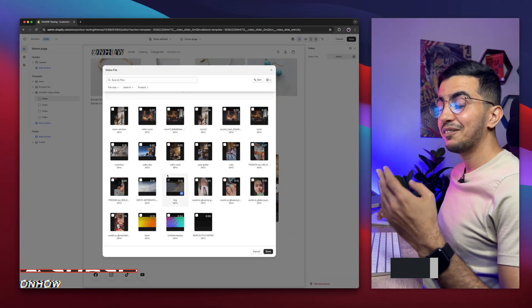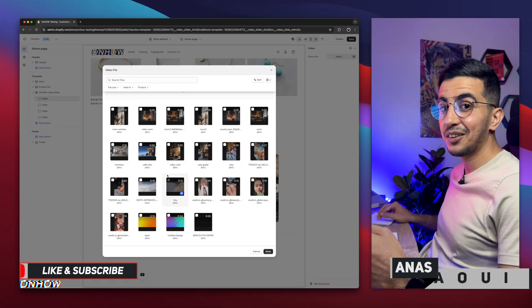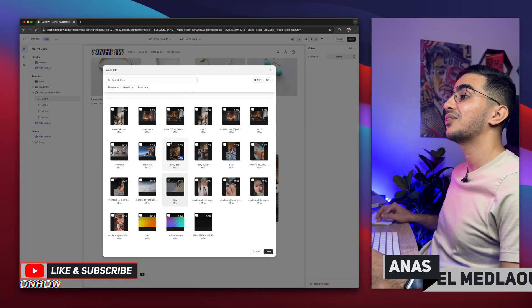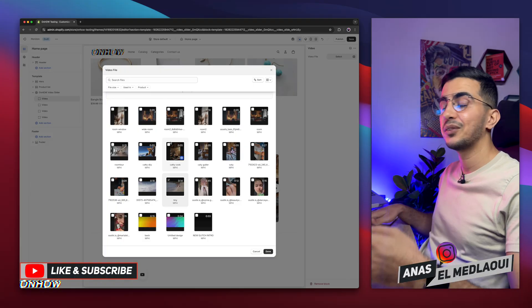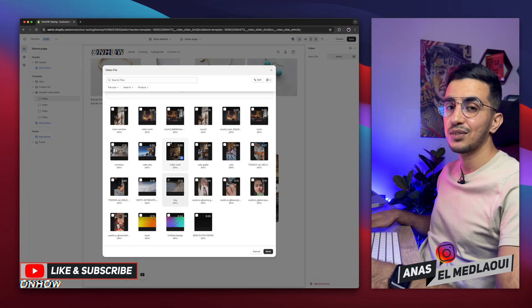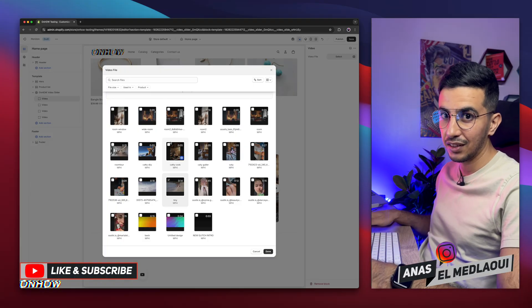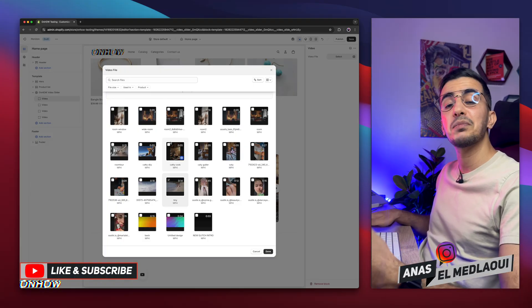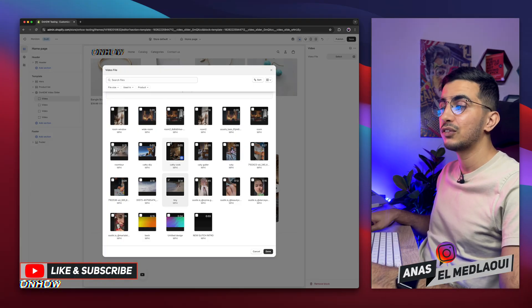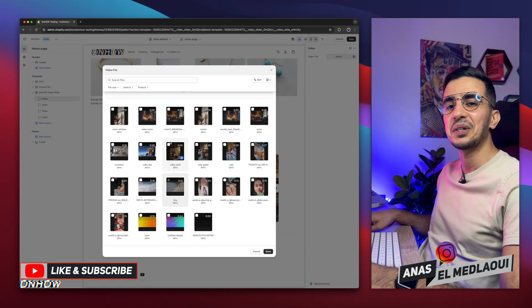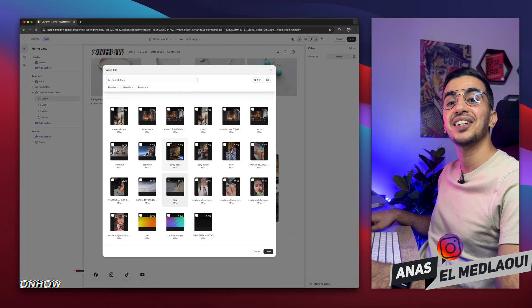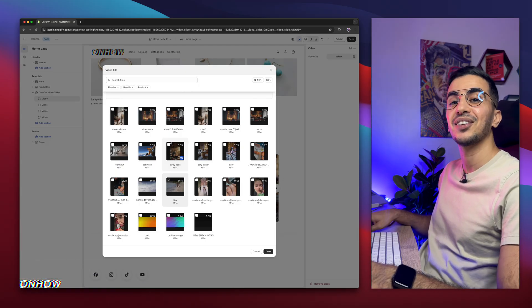a functional video slider on your Shopify store. And it looks very good and has many options so you can customize it. If you have any questions, make sure to drop them below. But for now, my job is done. So thanks for watching. Catch you on the next one.